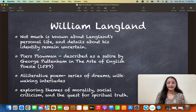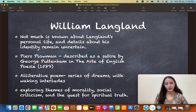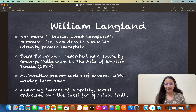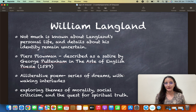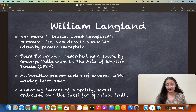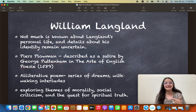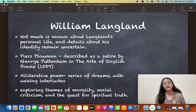William Langland. If we look at the life of William Langland, we actually don't know much. The only parts we know about Langland come through his work. Piers Plowman is the major work of William Langland. One very interesting detail is that it has been described as a satire by George Puttenham in his book The Art of English Poesy, which came out in 1589.